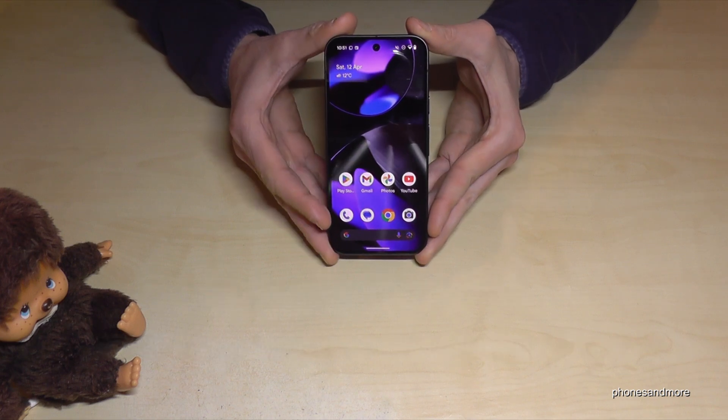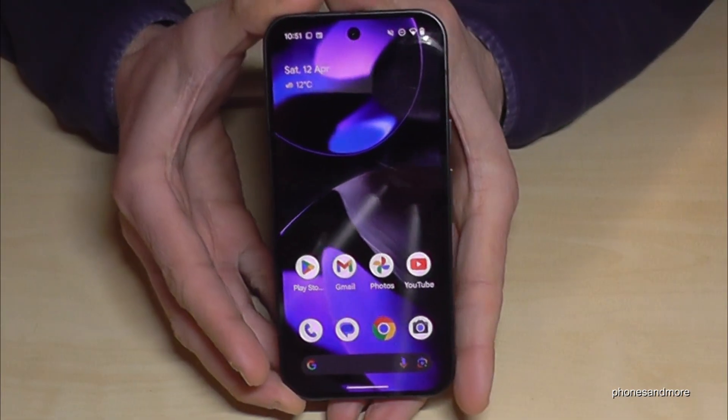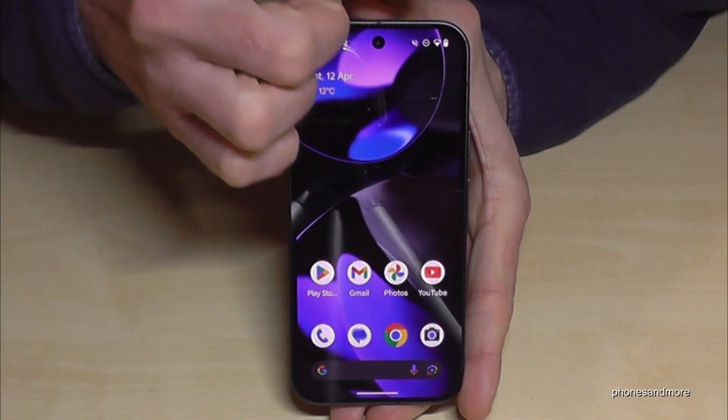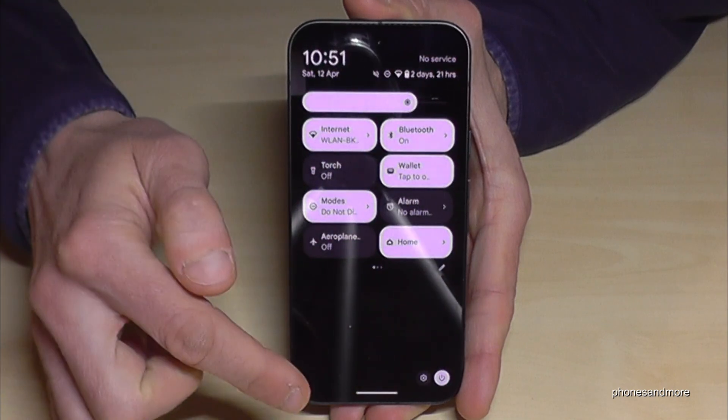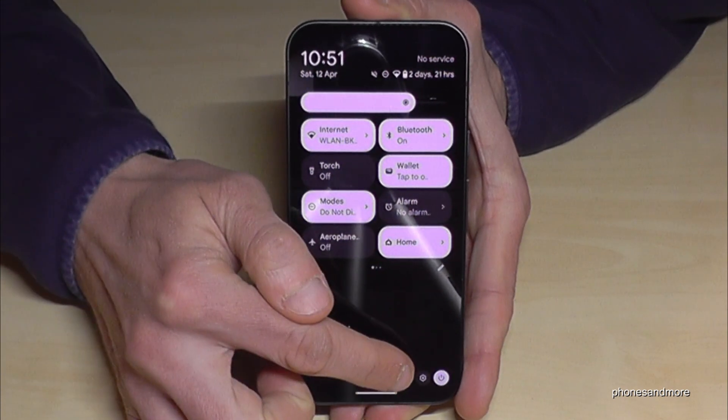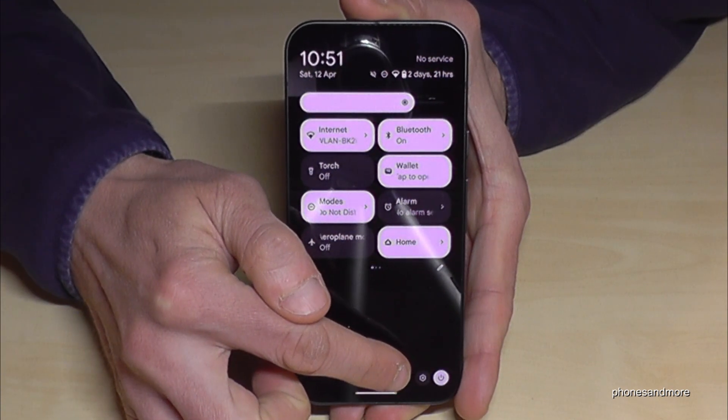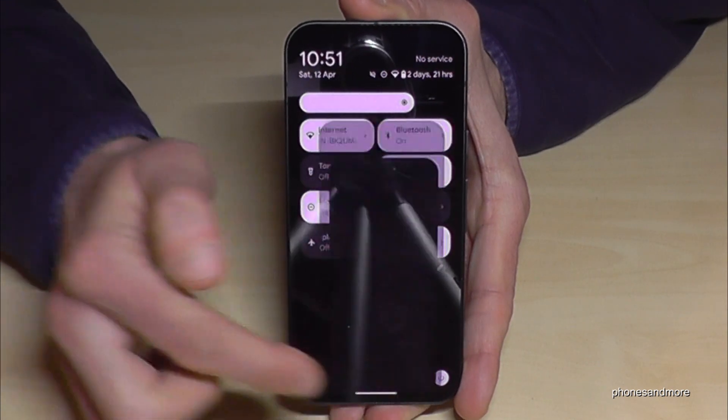For that we will need the Settings. So just scroll down here, scroll down a second time and then you have the symbol for the Settings. Just tap on it.